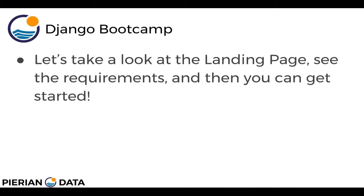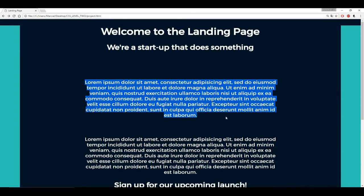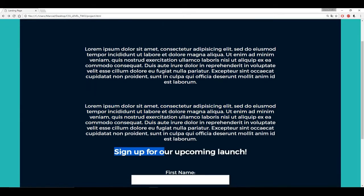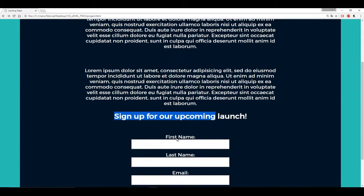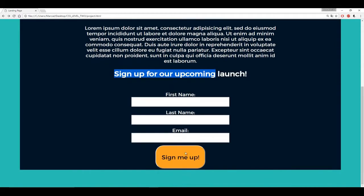Let's take a quick look at the landing page, see the requirements, and then you can get started and decide what you want to do. Here I am at the landing page — this is the welcome to the landing page for a startup that does something. We have two paragraphs of Lorem Ipsum, and then it says sign up for our upcoming launch, and at the bottom we see a form that asks for your first name, your last name, and email, and then it has a sign me up button.